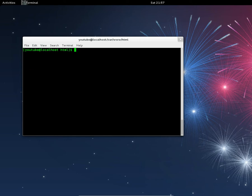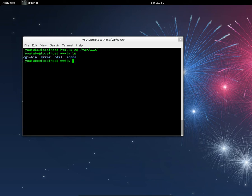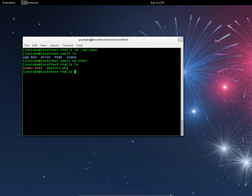Next, navigate to your /var/www folder. Do a listing and you'll see a directory called html. Go to html, and in there there's an index.html file.